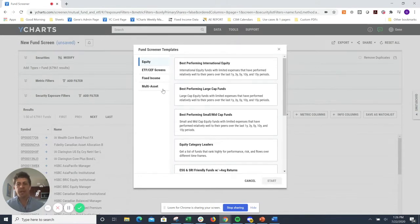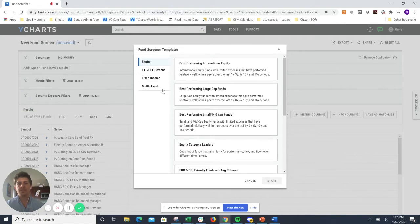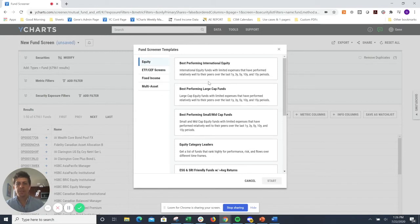Including various descriptions and types of screens that we'll be looking for here. I'm just going to select this first one, looking for best performing international equity funds.